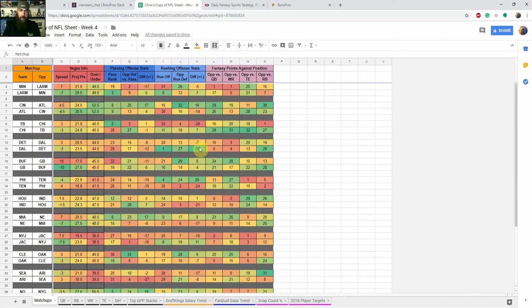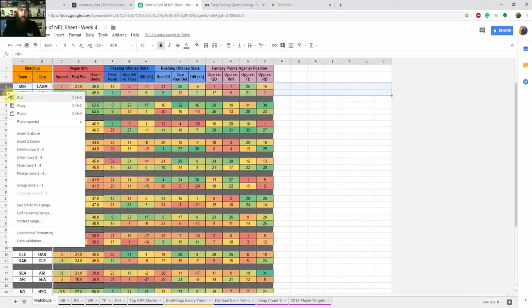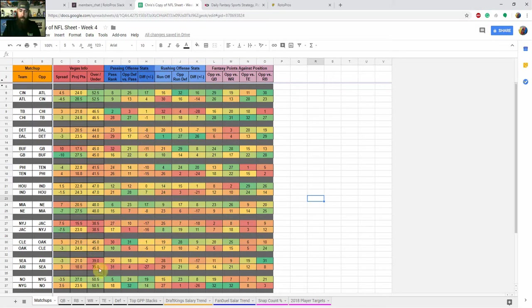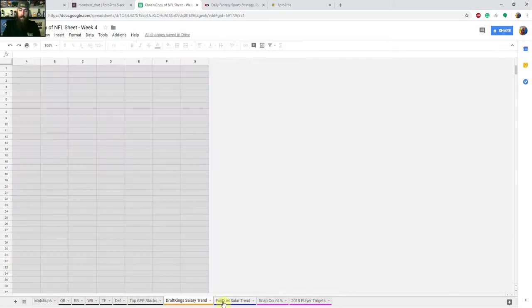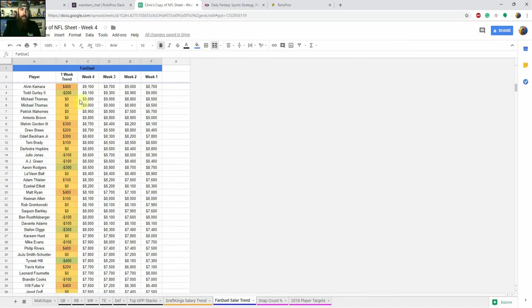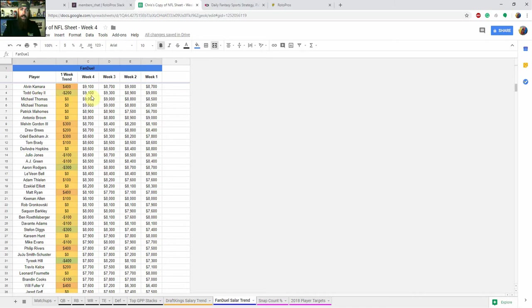And then from there what you can do is you can sort. So I don't usually sort this first tab. We've already seen the Minnesota Rams game. Unfortunately, as a Vikings fan, that didn't go over so well. So I'm going to hide that row. So these are just your player matchups every week. But what you're going to be able to do, I'll start with the salary trends for the week, is sort these columns.